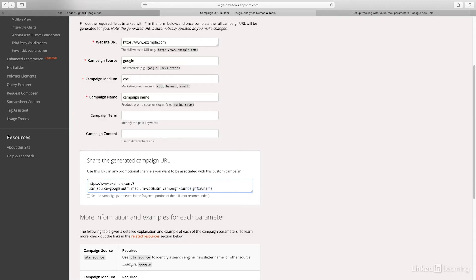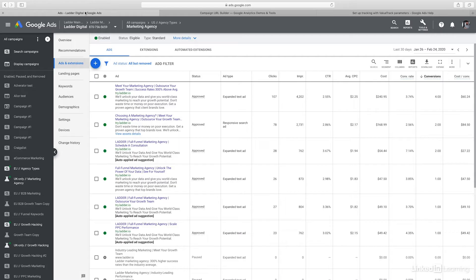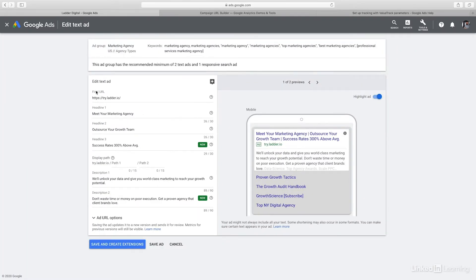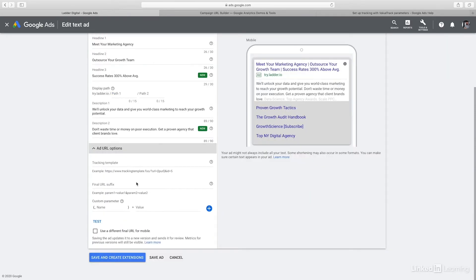So how do you set this up within Google Ads to make sure that you're not having to do this manually every single time? If you go into an ad and click Edit, you can see the final URL here — this is where you're actually sending the traffic. If you click on Add URL options, you can see the tracking template. One great dynamic feature Google provides is the LPURL variable. We're going to start with curly brackets, LPURL, and then close brackets.